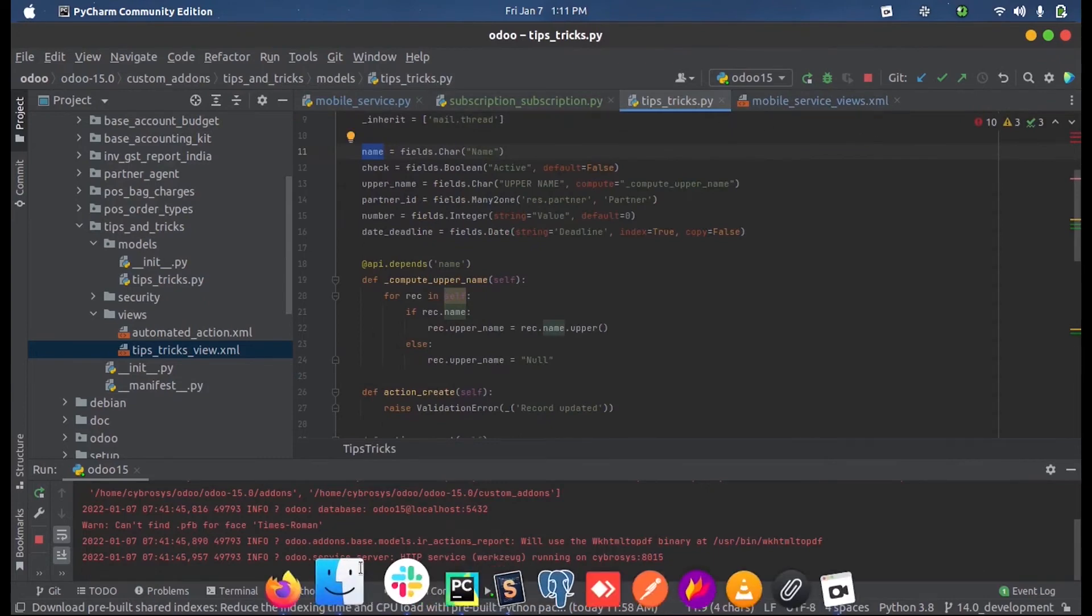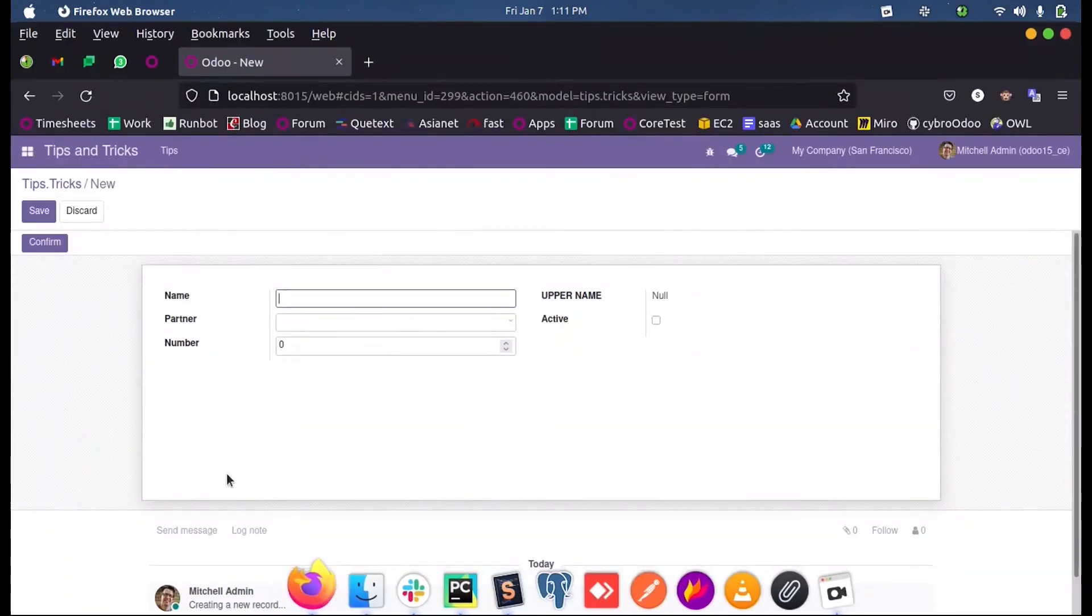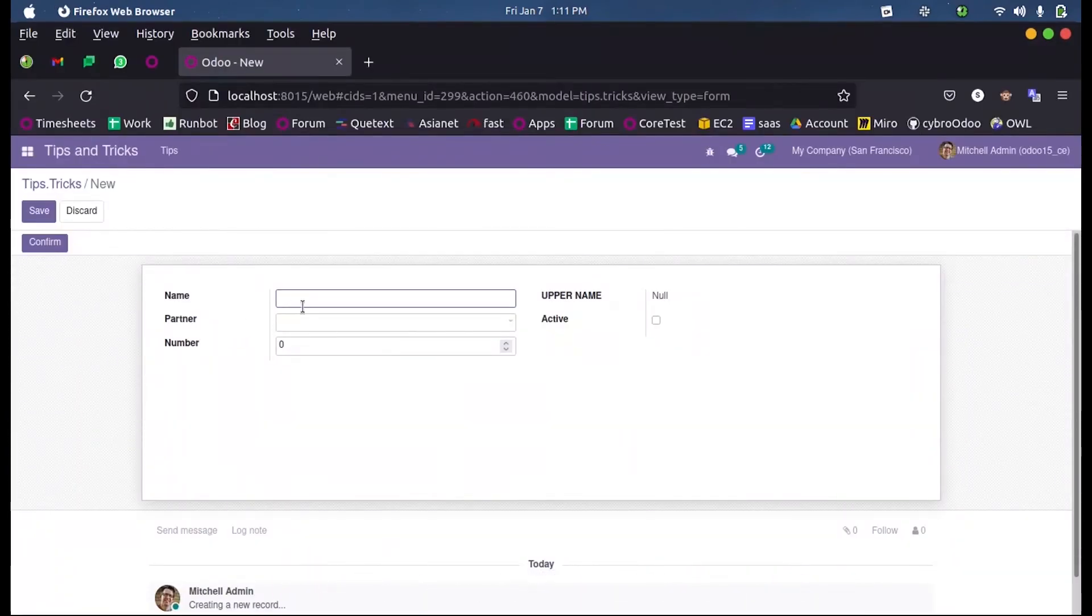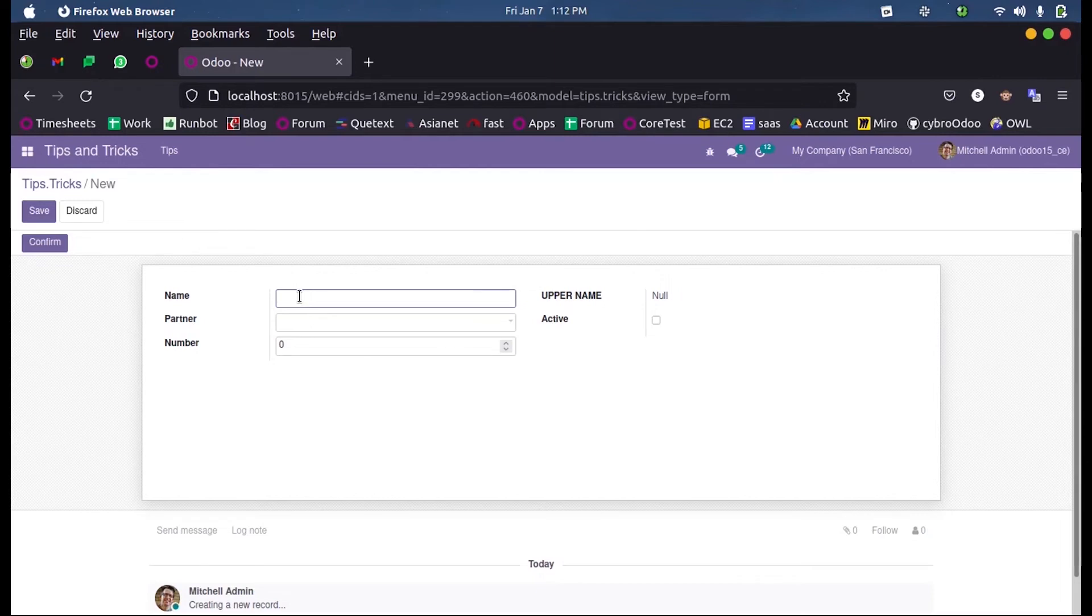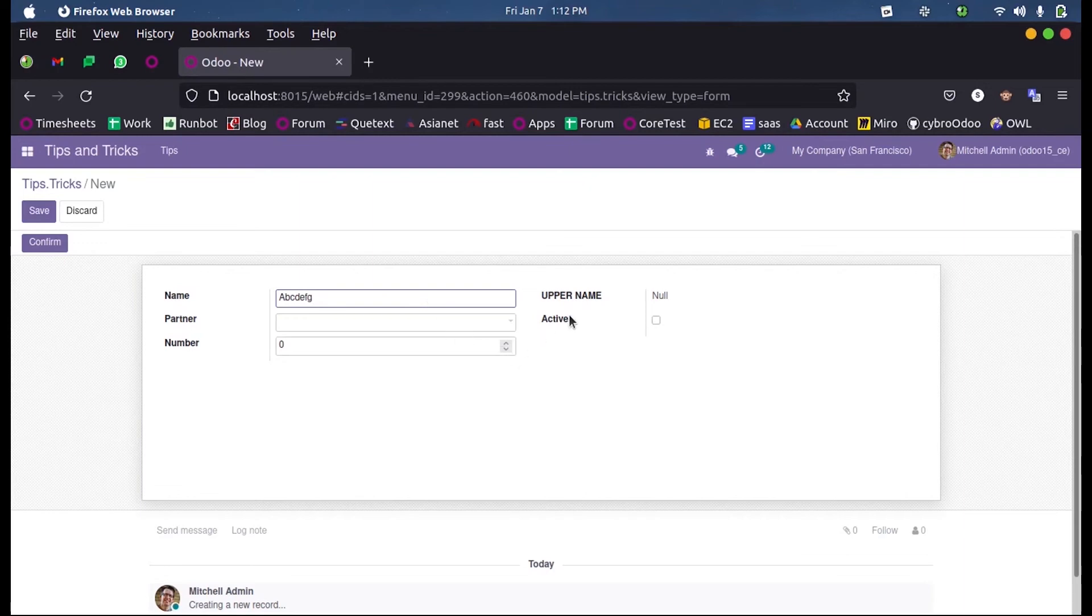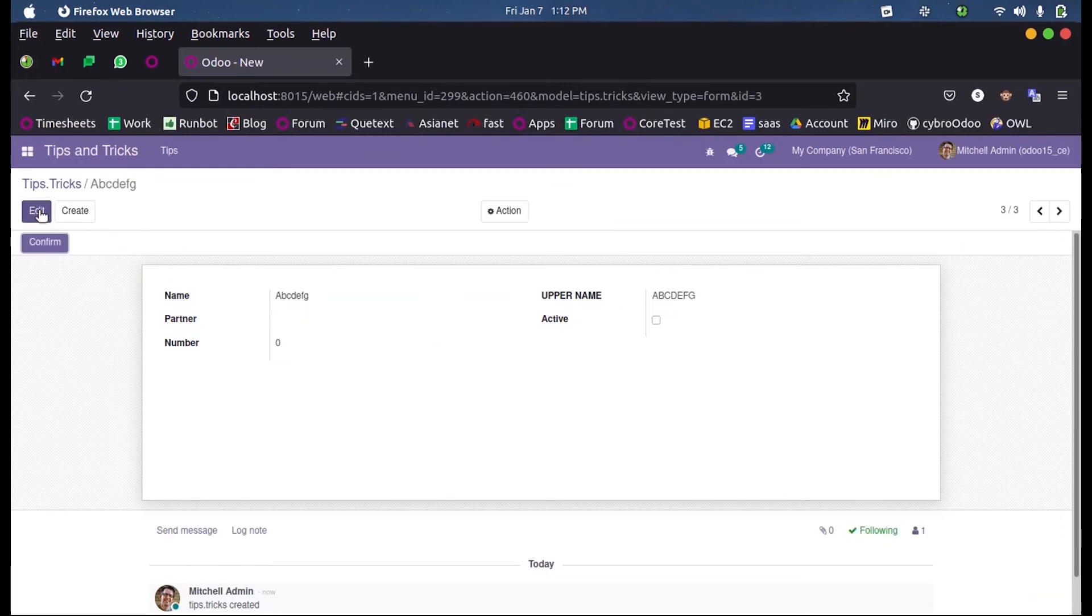Now when I run this you can see I enter a name here. When this form got opened the field value was null, that is why our else part executed. When I save this you can see the upper_name became capital letters A, B, C, D, E, F, C.